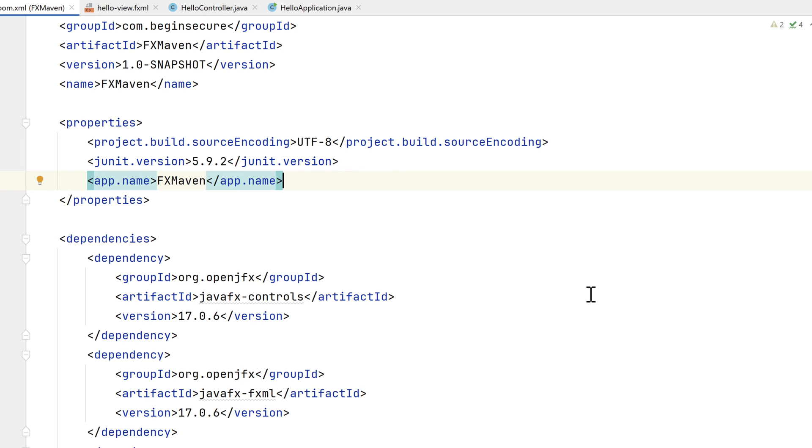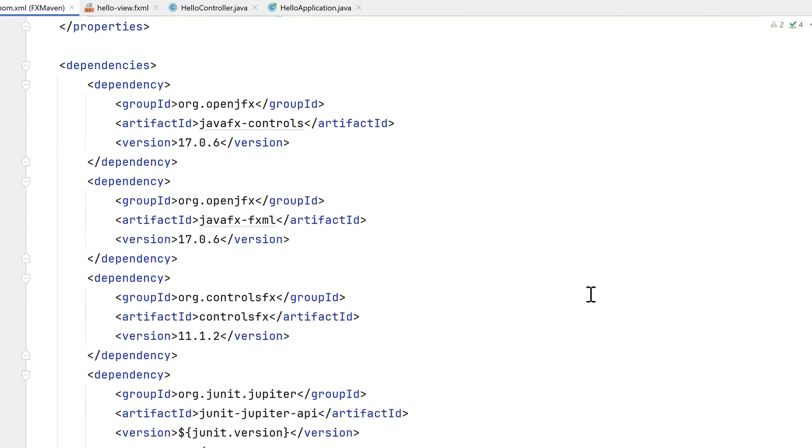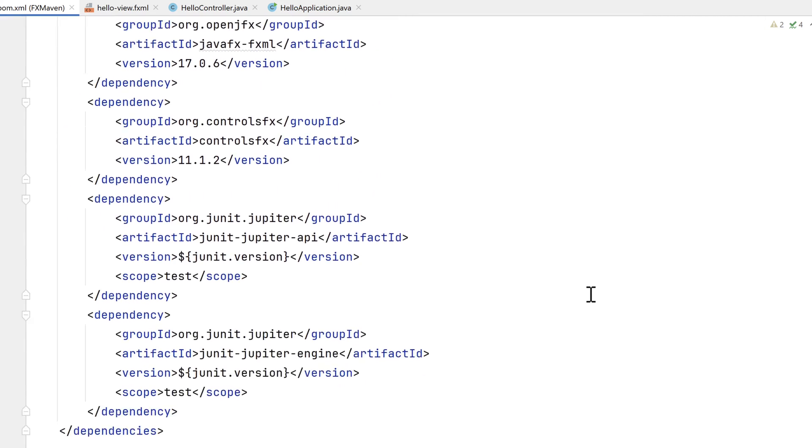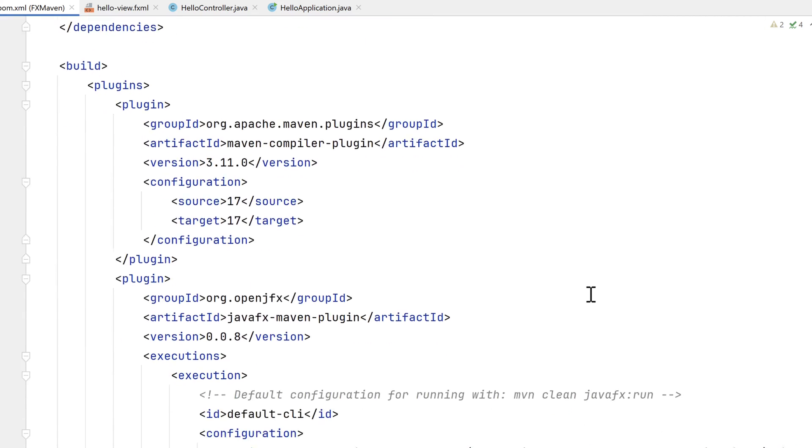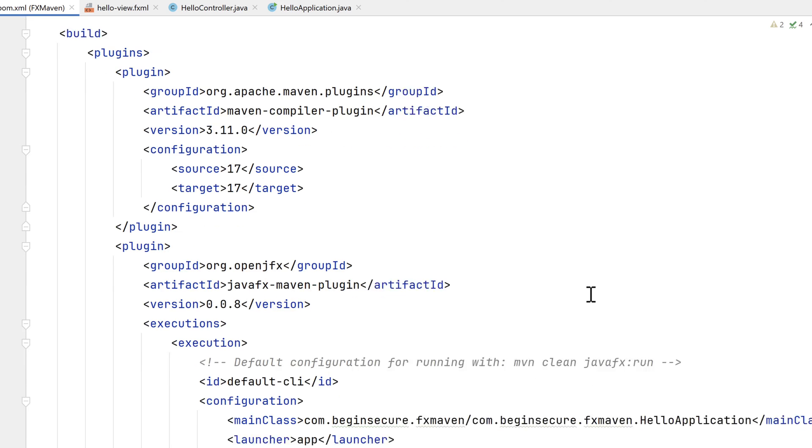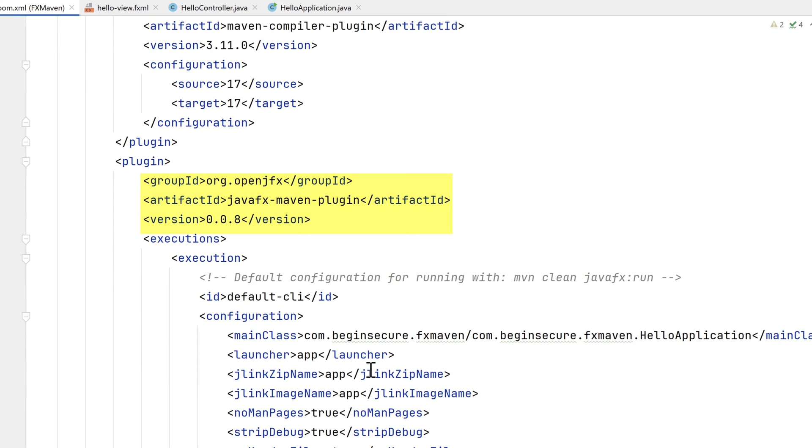IntelliJ has added the JavaFX dependencies we might need. In the Plugins block, we can see a plugin for JavaFX Maven plugin. This plugin is essential for compiling and packaging JavaFX applications. We'll see some of the features later in the video.